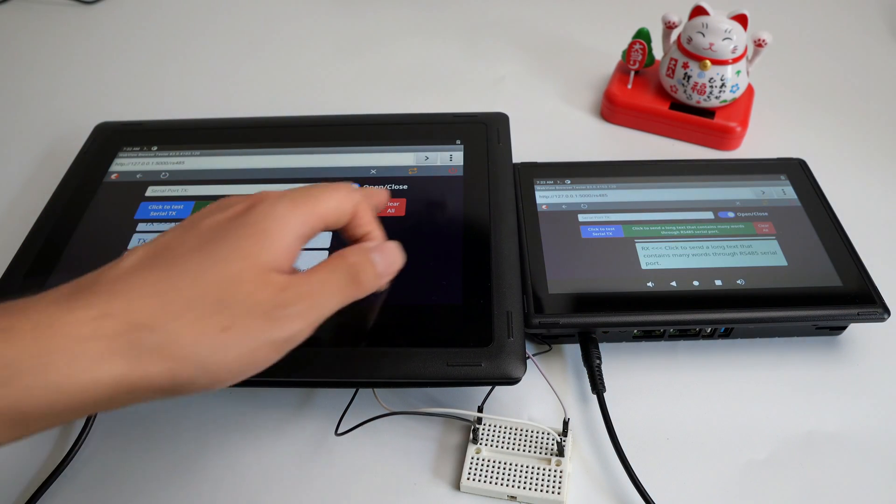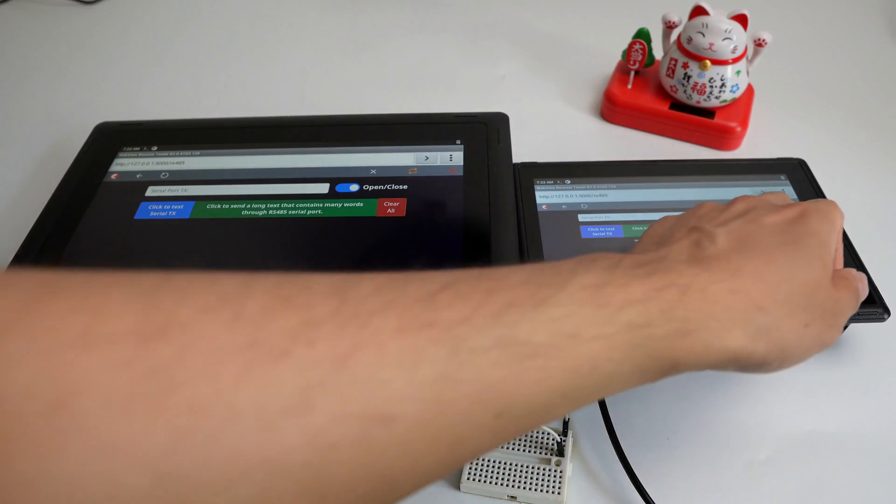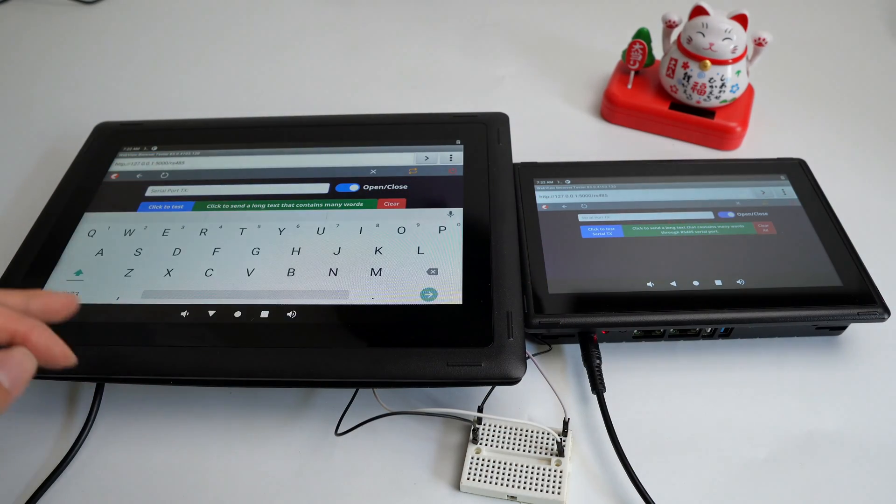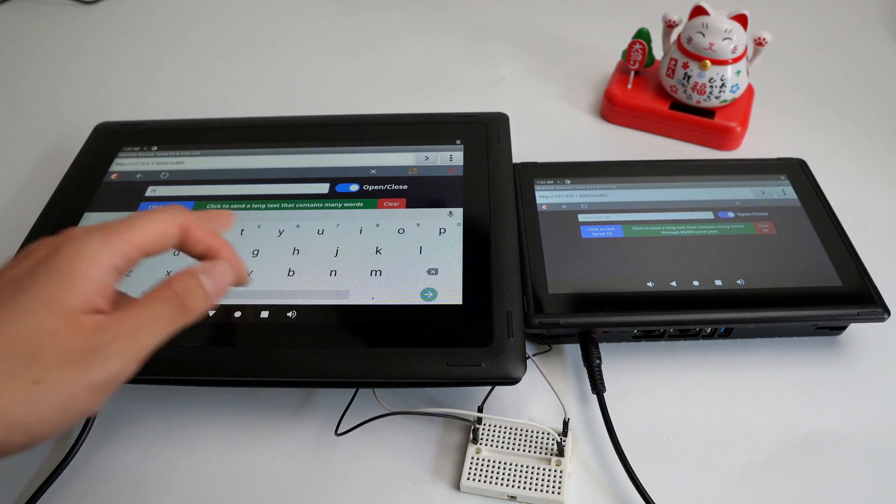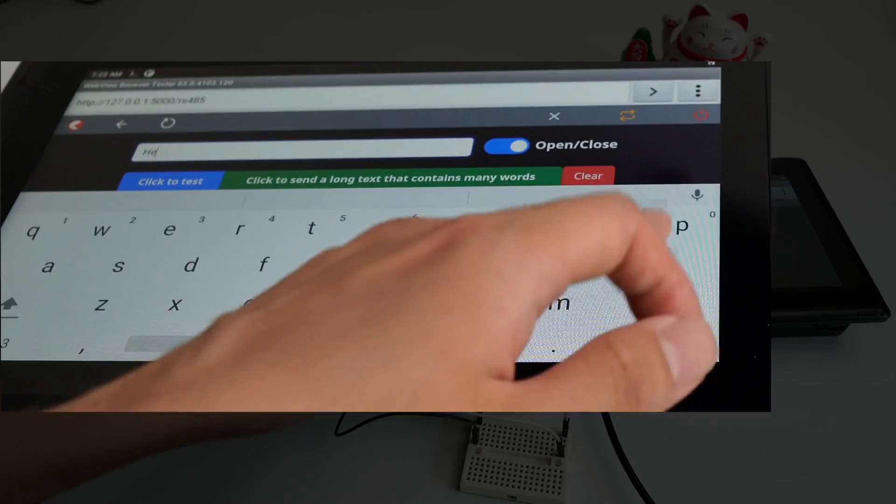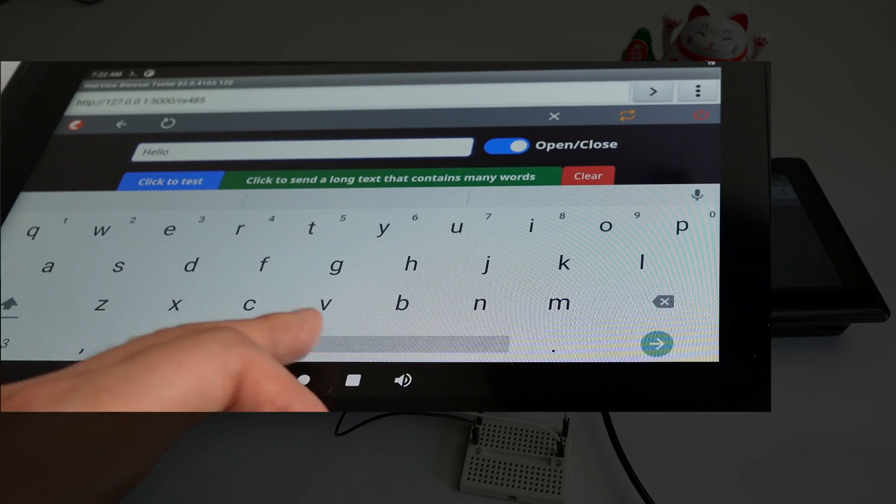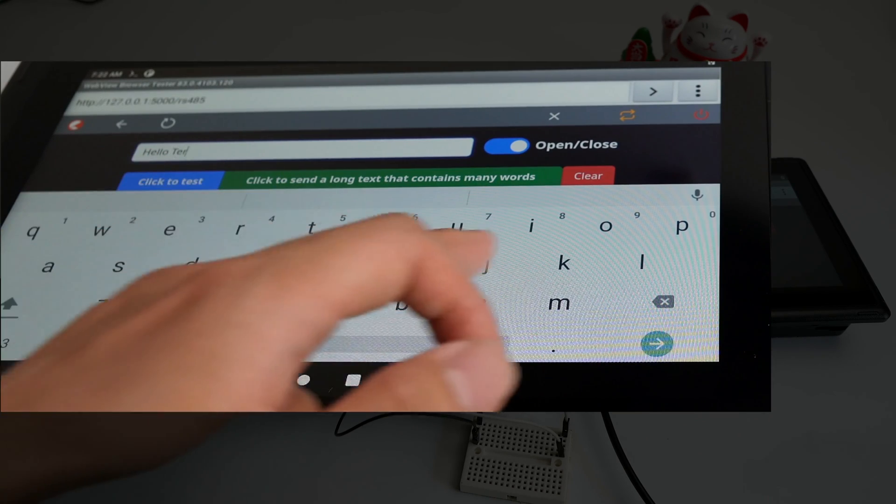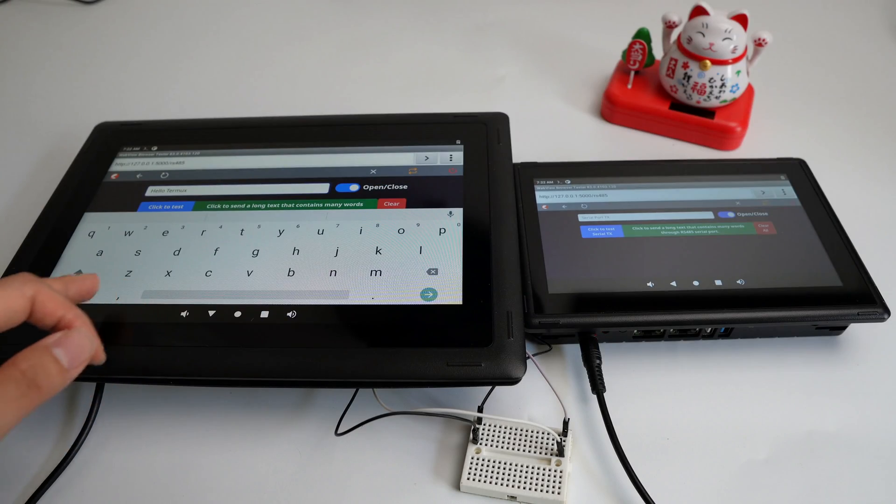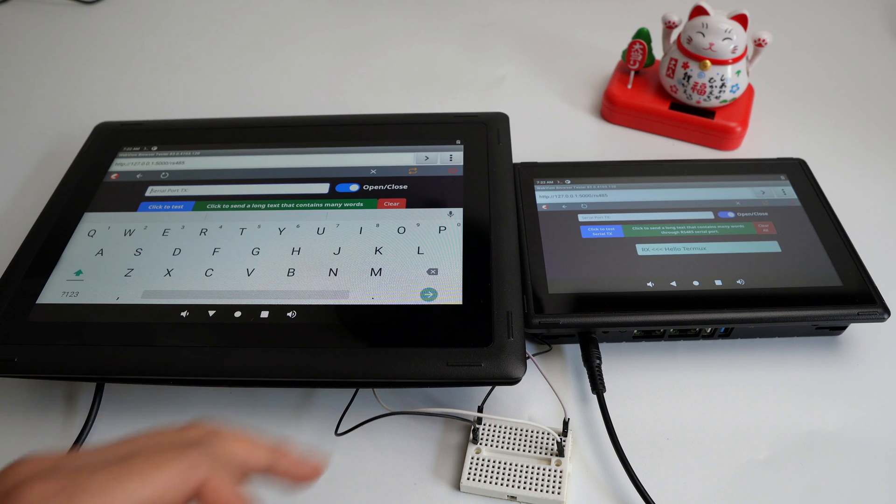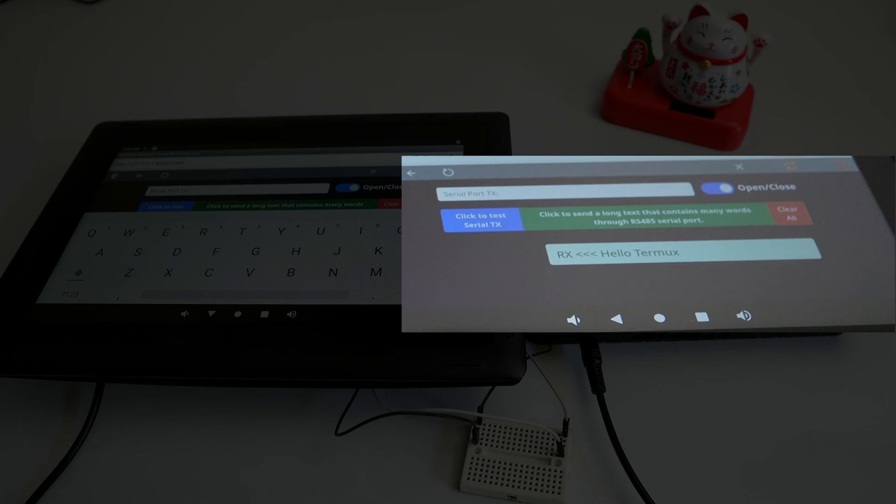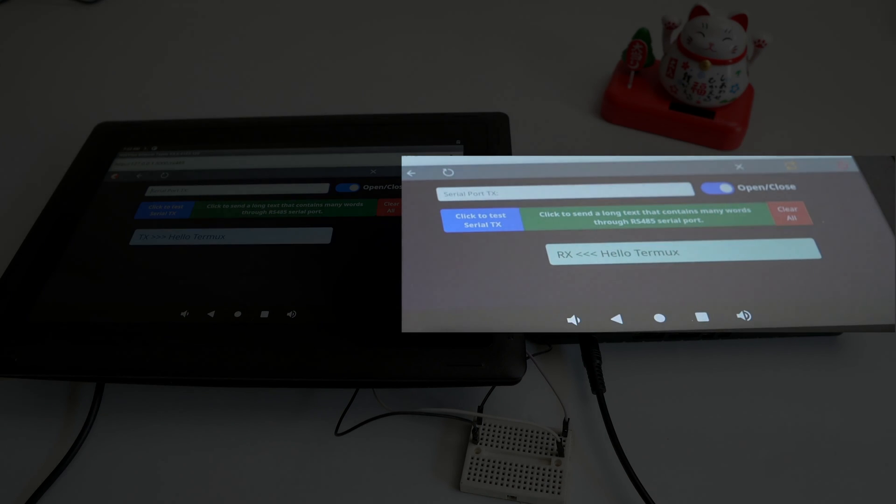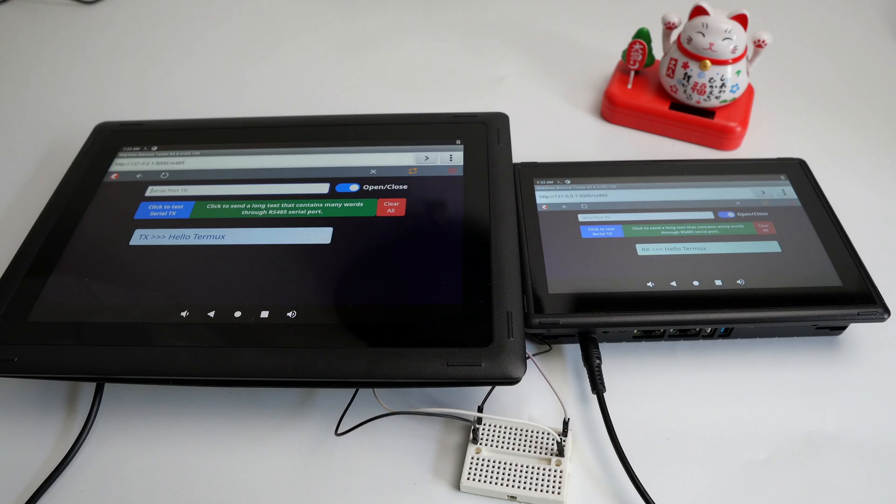But one thing Android browser has but Linux doesn't is a virtual keyboard. It saves me the effort to write a GTK virtual keyboard. Let's try typing a custom message like hello termux, and the 7-inch device received it. Really awesome.